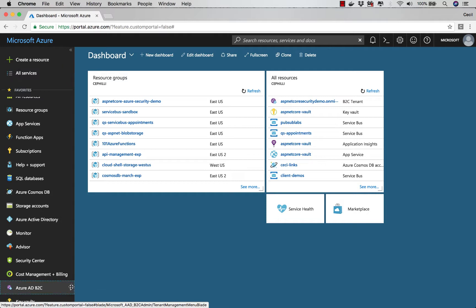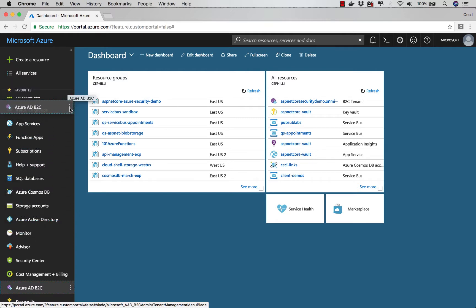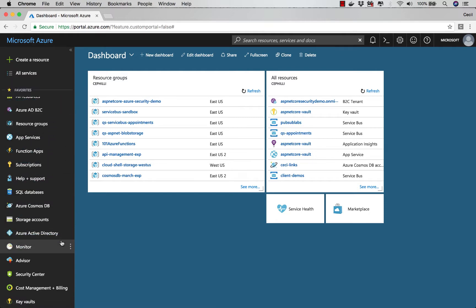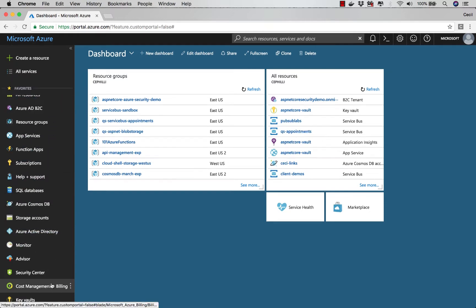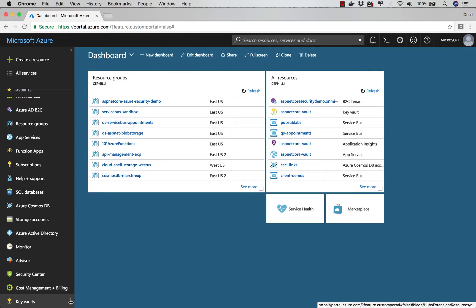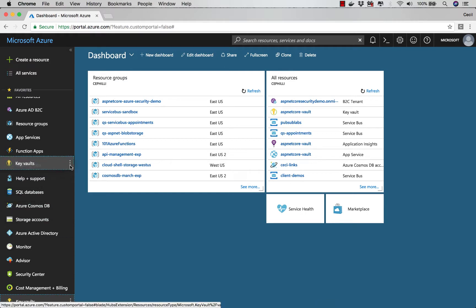So what I can do is I can click on this little option that's here, and I can drag them all the way up to the top. So it gives them a little bit more visibility. I'm going to grab my key vault one. I'm going to move this up too.